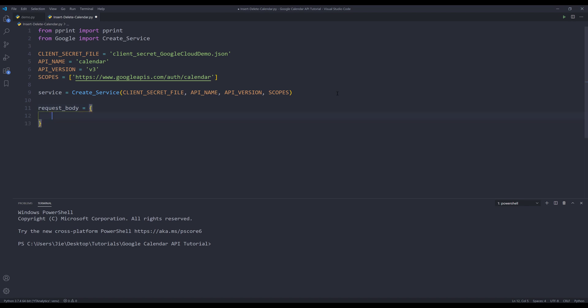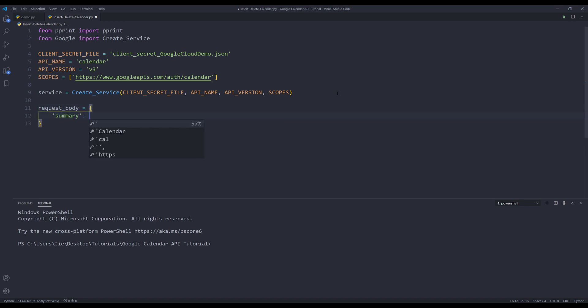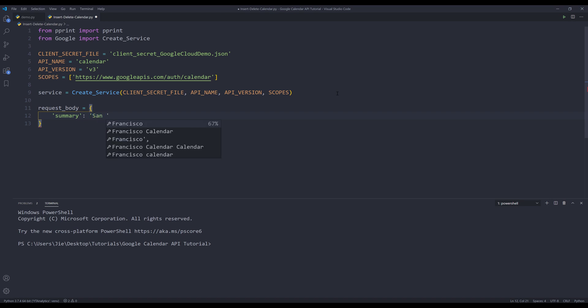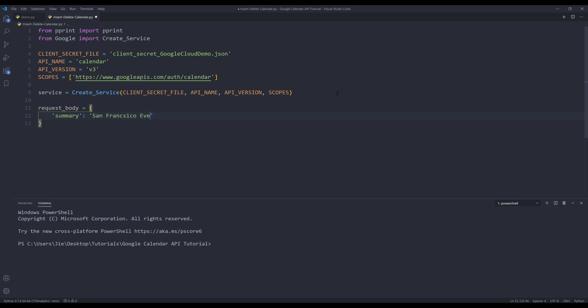And there's only one parameter called summary. And this is going to be my calendar title. And let's say I want to create a calendar for things happening in San Francisco. So I can name this calendar San Francisco events.